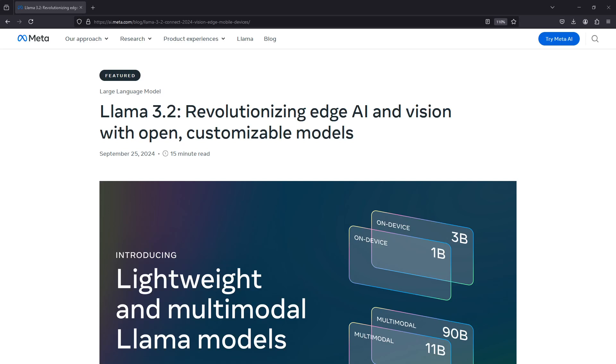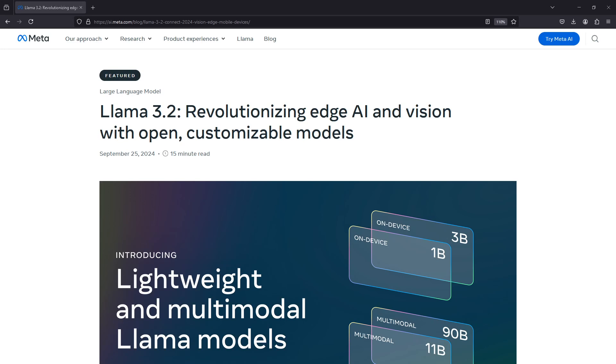Hey guys, Llama 3.2 was just released. In this quick video, I'm going to give you a demo of the Llama 3.2 model for the one billion parameter and the three billion parameter models. I'm going to show you how to install that and how to run a test.